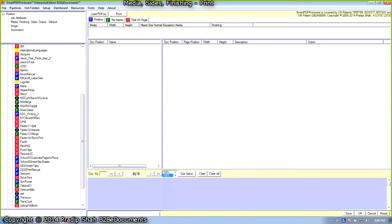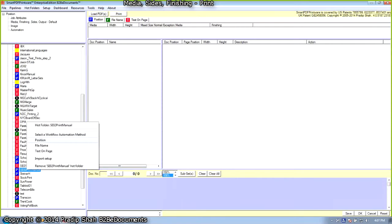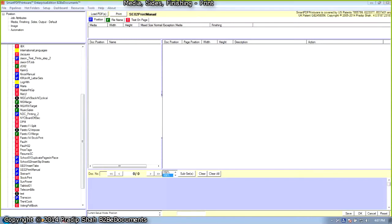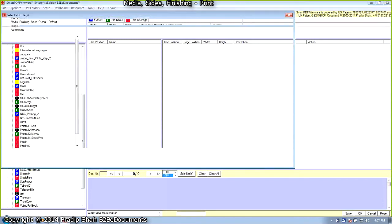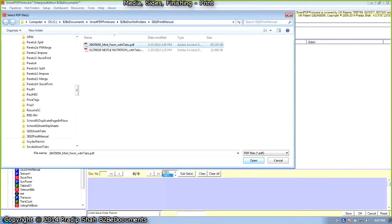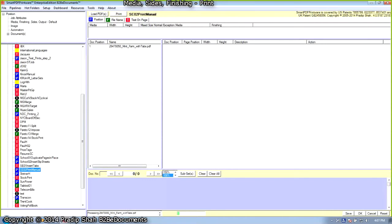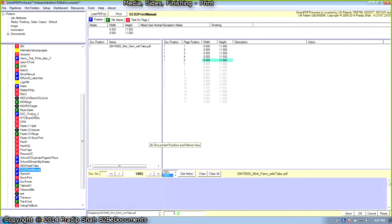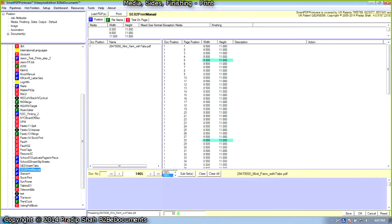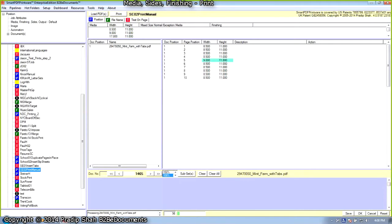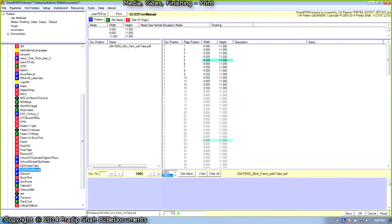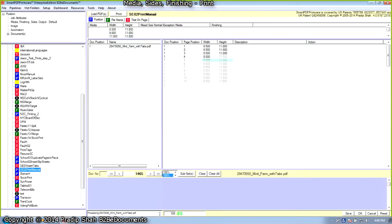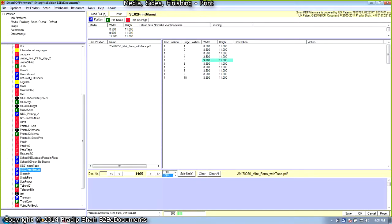We are going to use the position automation method. We will select SE02 Print Manual, select Position Automation Method. We will not use the previous setup that it has detected. We will select the file to be opened in Smart PDF Printware Workspace. Smart PDF Printware is going through the entire document, determining the page width and height of each page in the document.